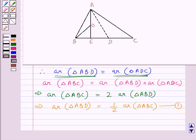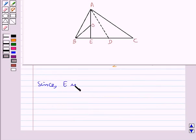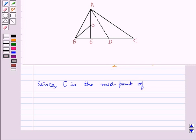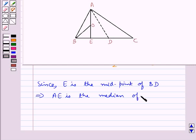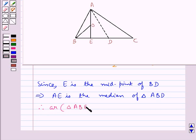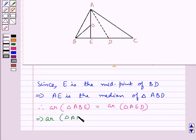Now since E is the midpoint of side BD, AE is the median of triangle ABD. Since a median of a triangle divides it into two triangles of equal area, we get area of triangle ABE equals area of triangle AED. Therefore area of triangle ABE equals half the area of triangle ABD.